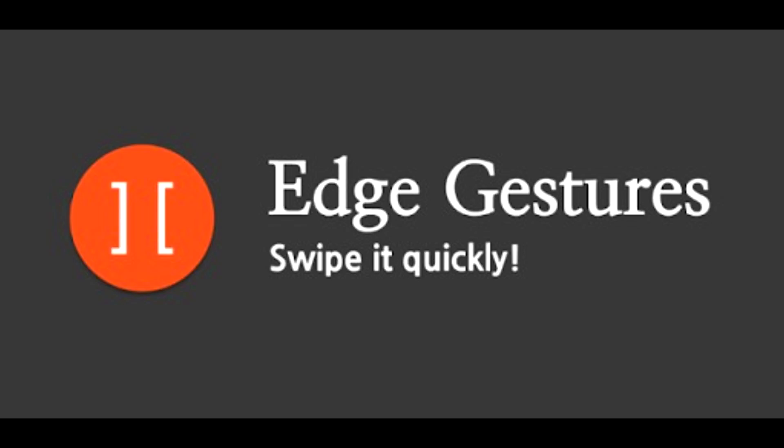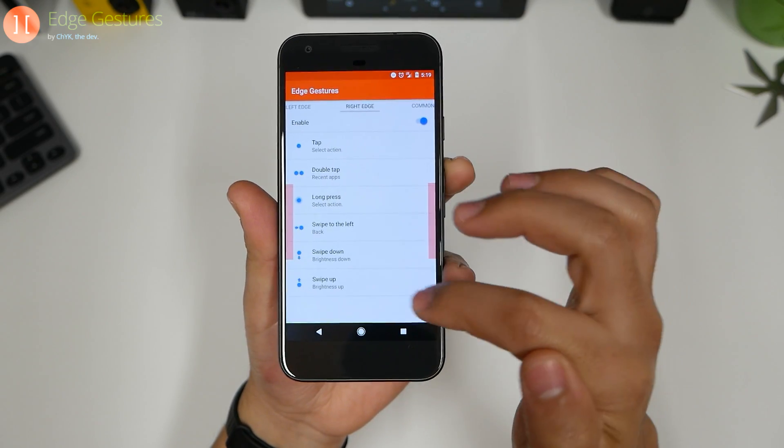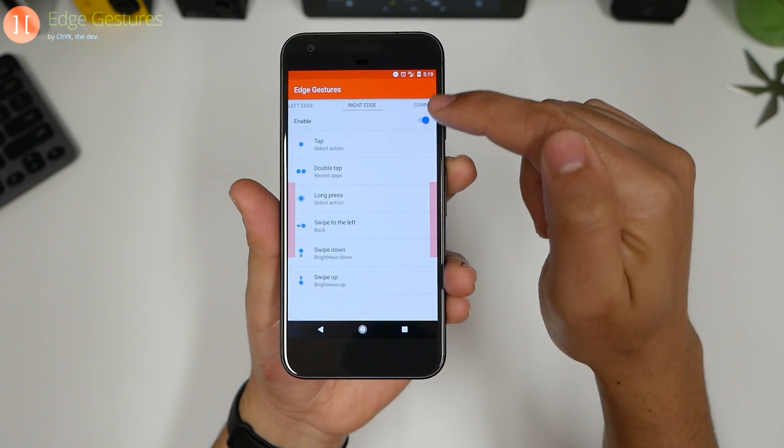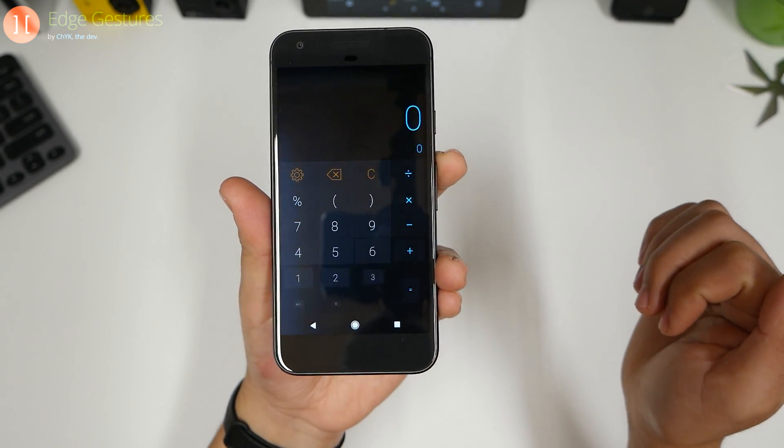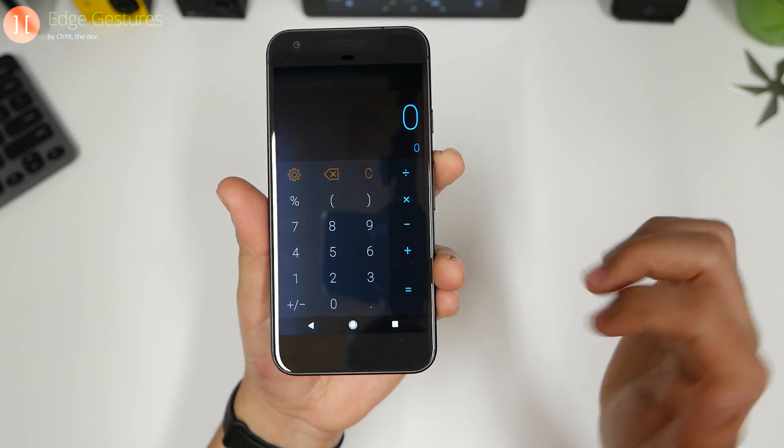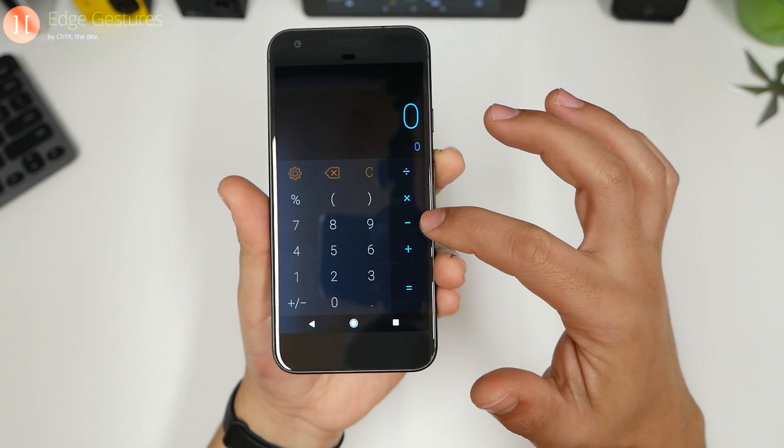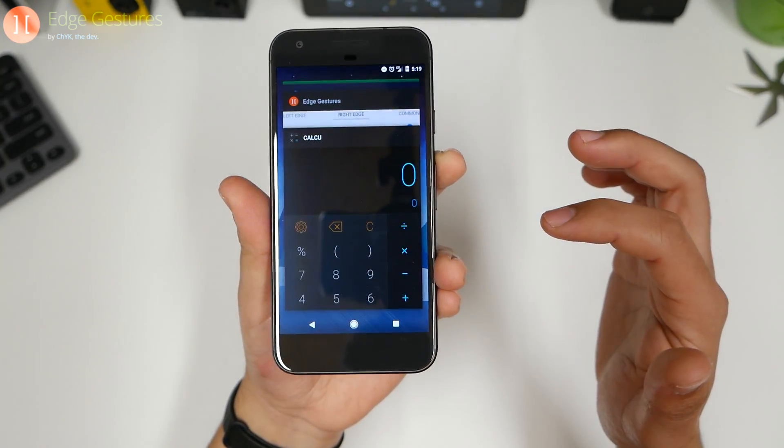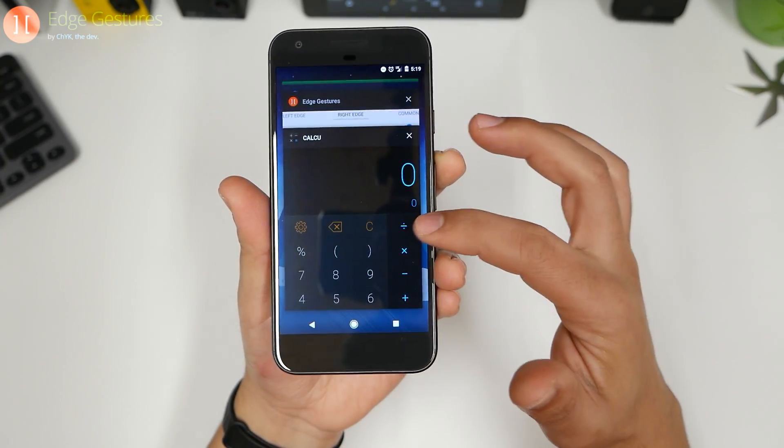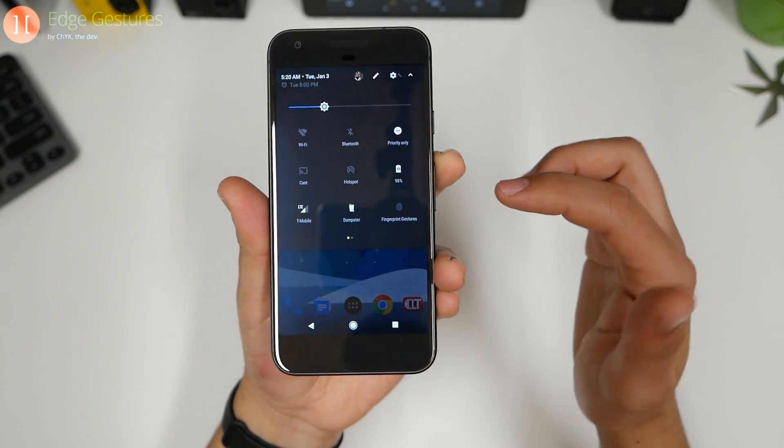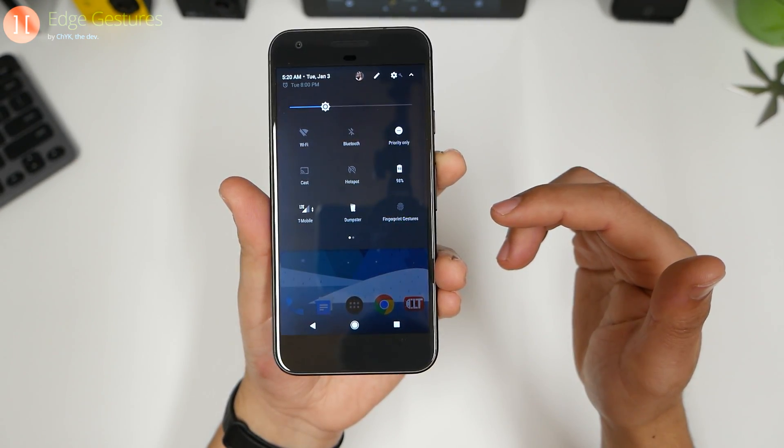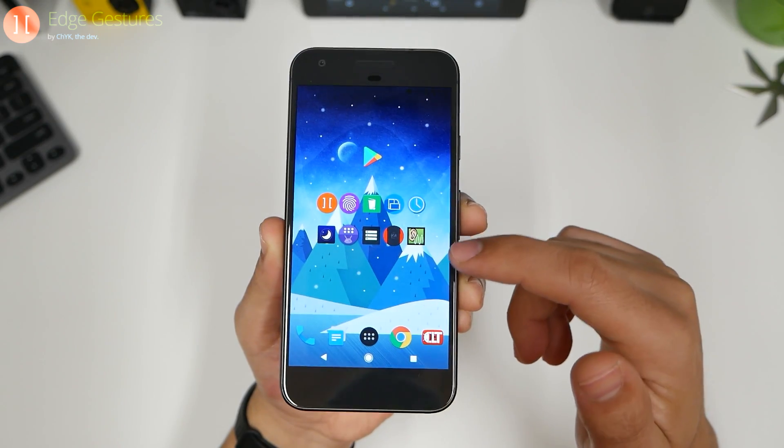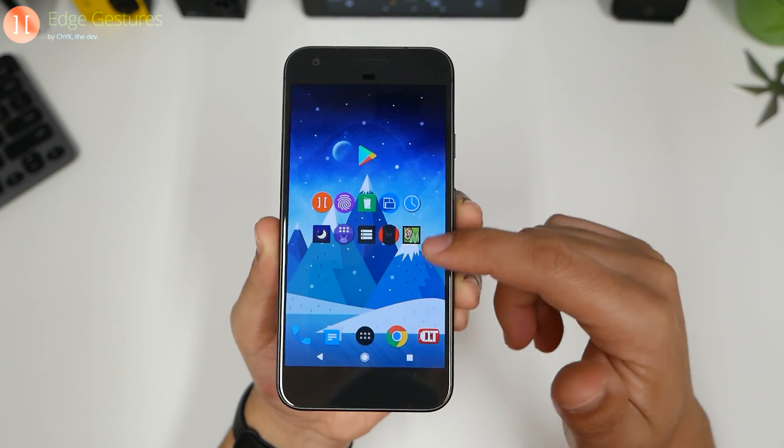Number one, edge gestures. There's a left edge and a right edge. You can customize it. If we tap once it'll go right into the calculator app just as simple as that, and we can swipe in to go back. Double tapping, it's going to go right into the recent applications. Long press and we go into expanding notifications, and if you pay attention closely I can swipe down.